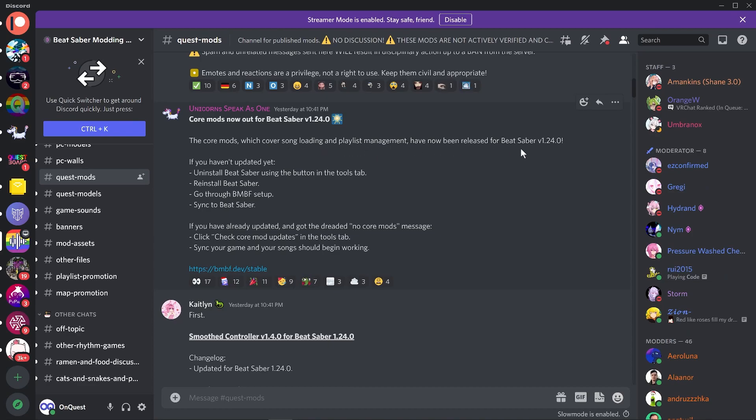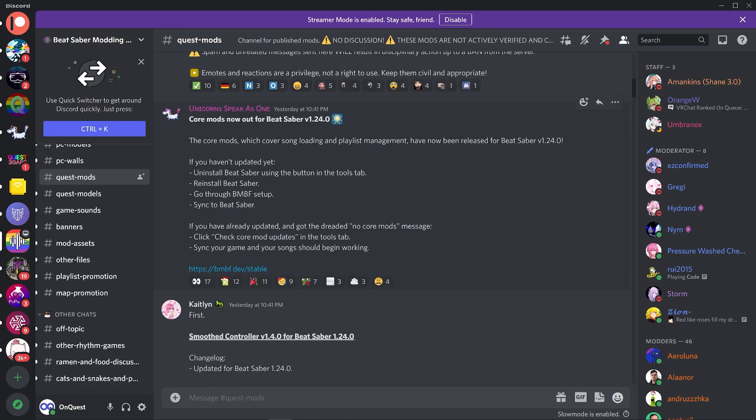Core mods, custom song loading, and playlists management are now being released for Beat Saber 1.24. If you haven't updated yet, uninstall Beat Saber using the button in the Tools tab, reinstall Beat Saber, go through BMBF setup, and sync to Beat Saber.